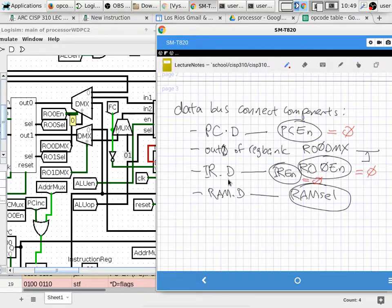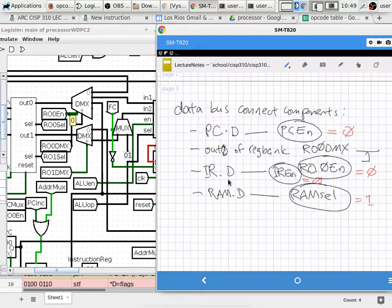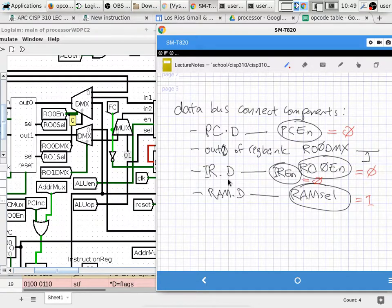But we do want RAM select to be a one, because after all, you're trying to store something to RAM. So is this helping you come up with the equation that you need to specify — when do we need the controlled buffer to be on?